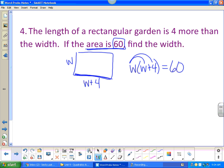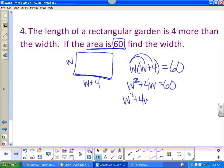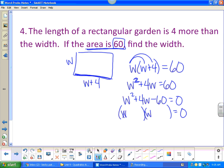If you distribute, you get a quadratic because we have something squared. To solve a quadratic, we first need to get it equal to zero. So subtract the sixty and set it equal to zero. Then factor — there's no GCF, but this is a nice trinomial. We need factors of sixty that subtract to give you four.